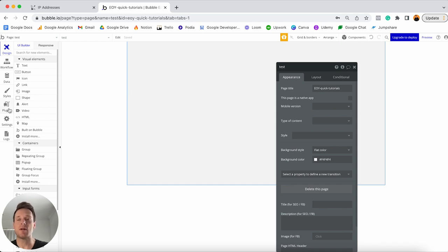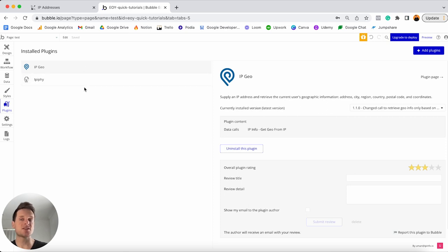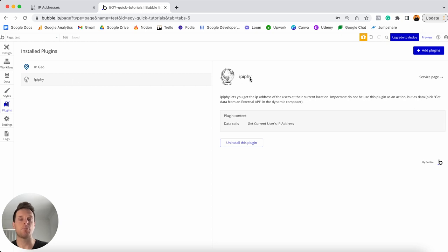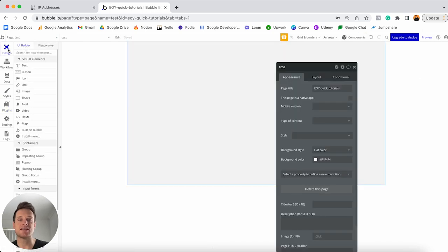If you head over to the plugins tab, I've already installed the plugins. What you'll need to do is open up your plugin library and search for the IPify plugin first, which is a free plugin built by Bubble. There's also another plugin called IPGO, but I won't touch base on that just right now. I'd recommend installing the IPify plugin first, and as mentioned, it's free to install. We can then jump over to our design tab.